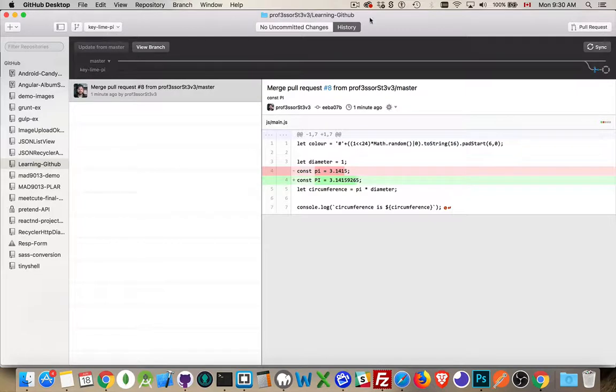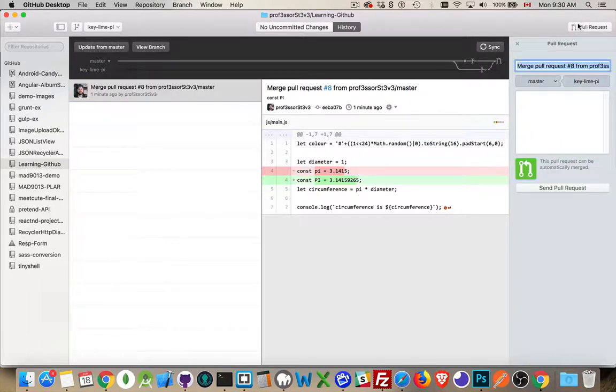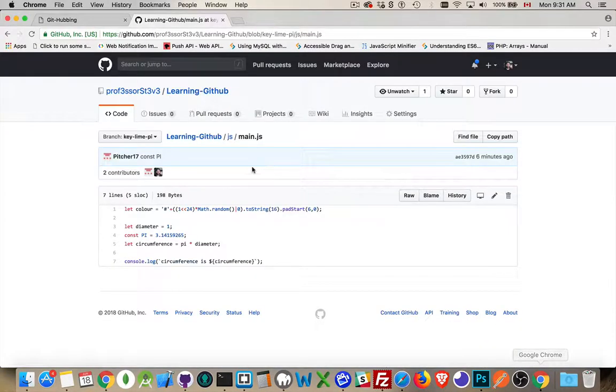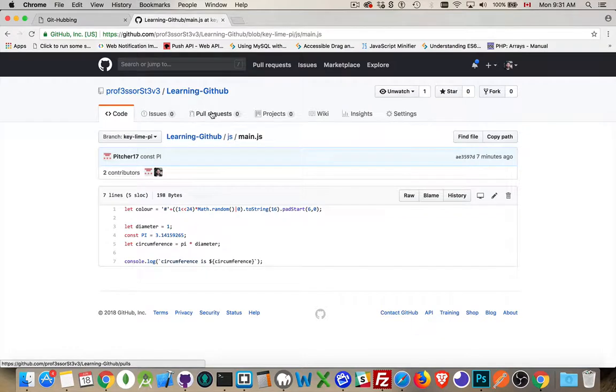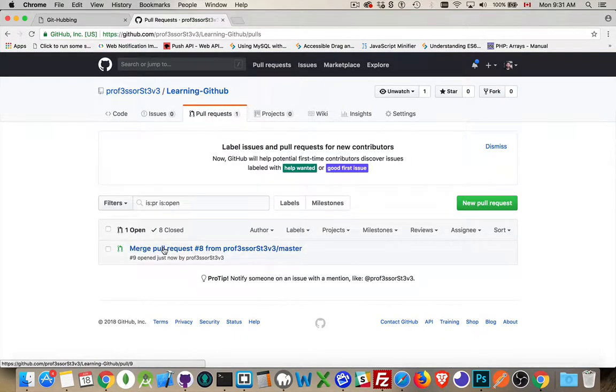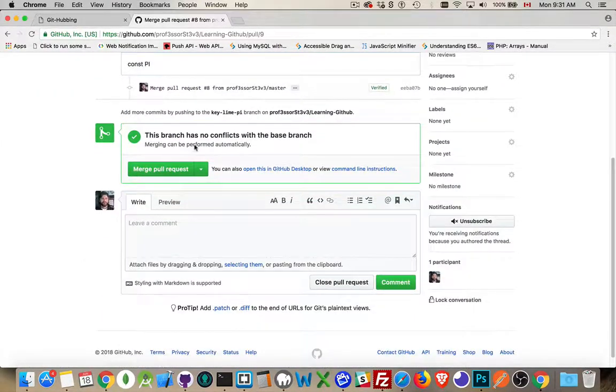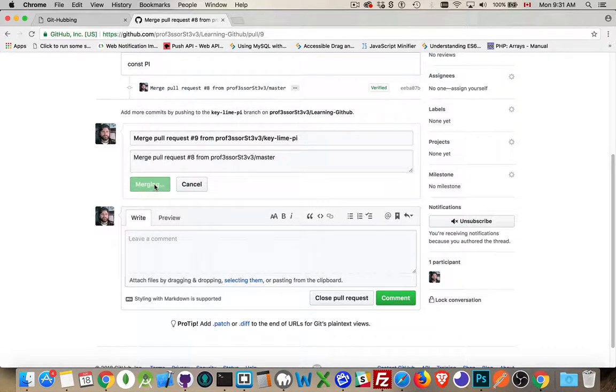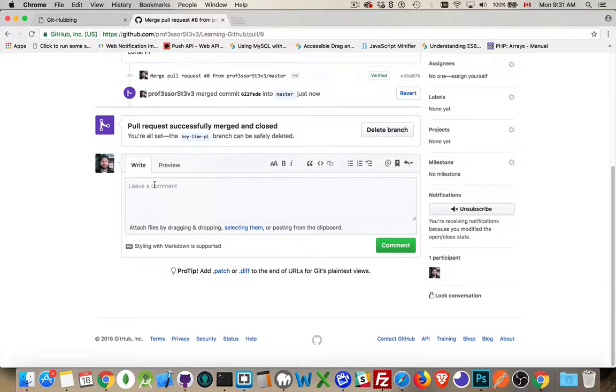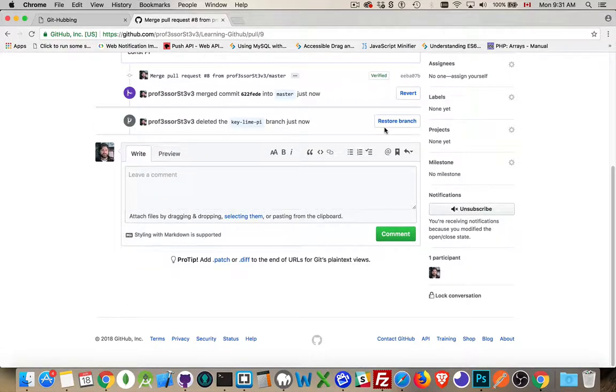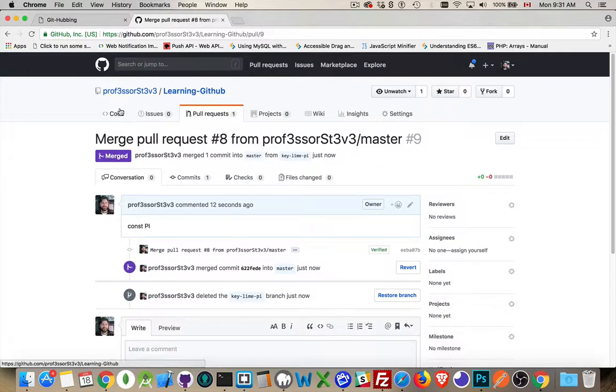I've got keyline pi selected. I'm going to do a pull request from keyline pi to master. Send the pull request. Great. Come back up to the website. Pull requests. There it is. Merge pull request. No conflicts. Confirm the merge. The two branches are merged. And now I will delete the keyline pi branch. And there we are.